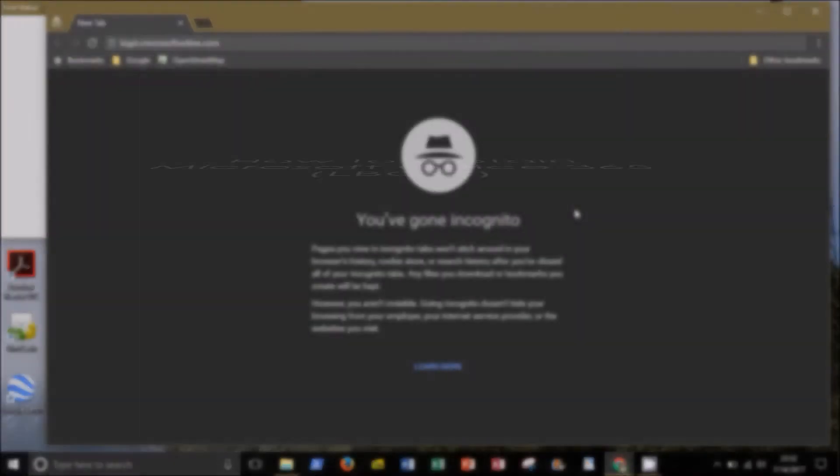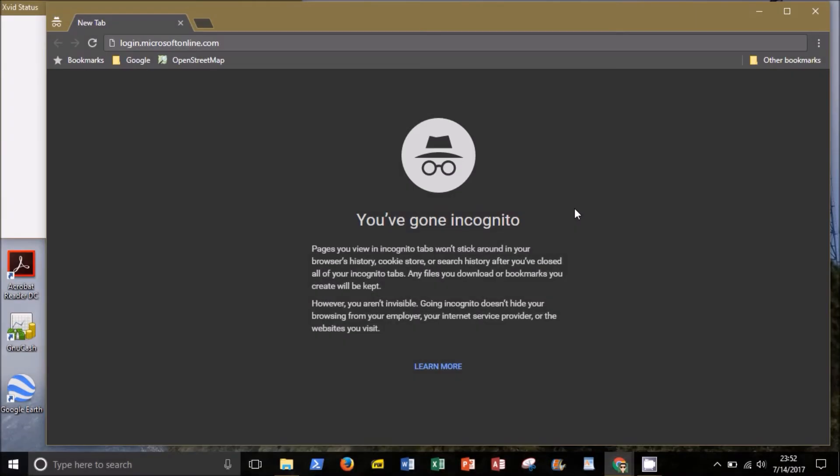Hello everyone, Professor Almeida here with a screencast on how to obtain Microsoft Office 365 for your home computer as a Long Beach City College student.